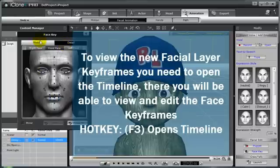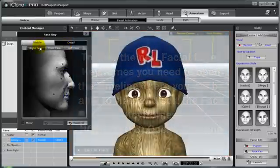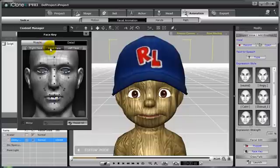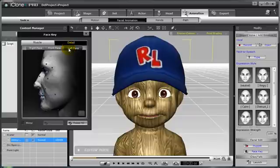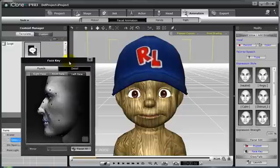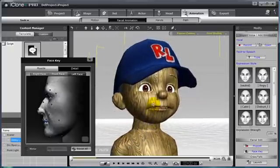There are two sections to the face key: muscle and detail. In detail, you can see that you can select the right face, the front face, and the left face. In these selection modes, you have the ability to grab individual nodes on the face and edit them. But to see these key frames, we'll need to open our timeline up, so I'm going to go ahead and do that now.